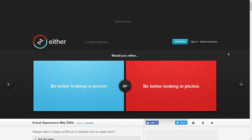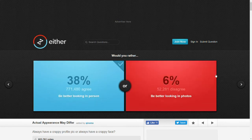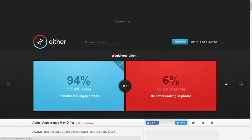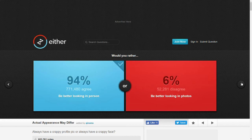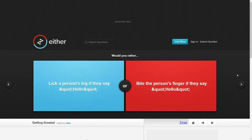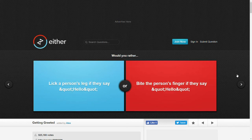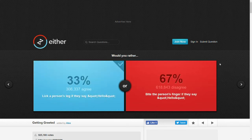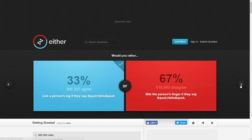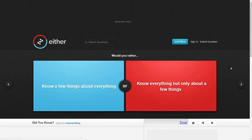Would you rather be better looking in person or be better looking in photos? I don't care about photos. I'd rather look better in person. Oh my god, that's a giant. That's a giant discrepancy. Would you rather lick a person's leg if they say hello or bite the person's finger if they say hello? I mean, licking a person's leg sounds less painful for them. Wow. I mean, I guess you have to crouch down weirdly but still.